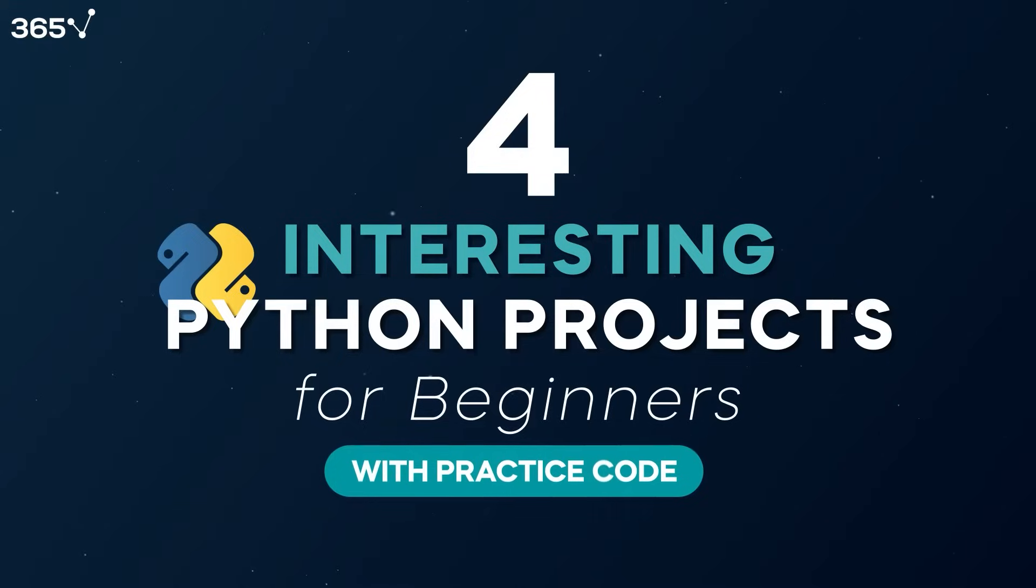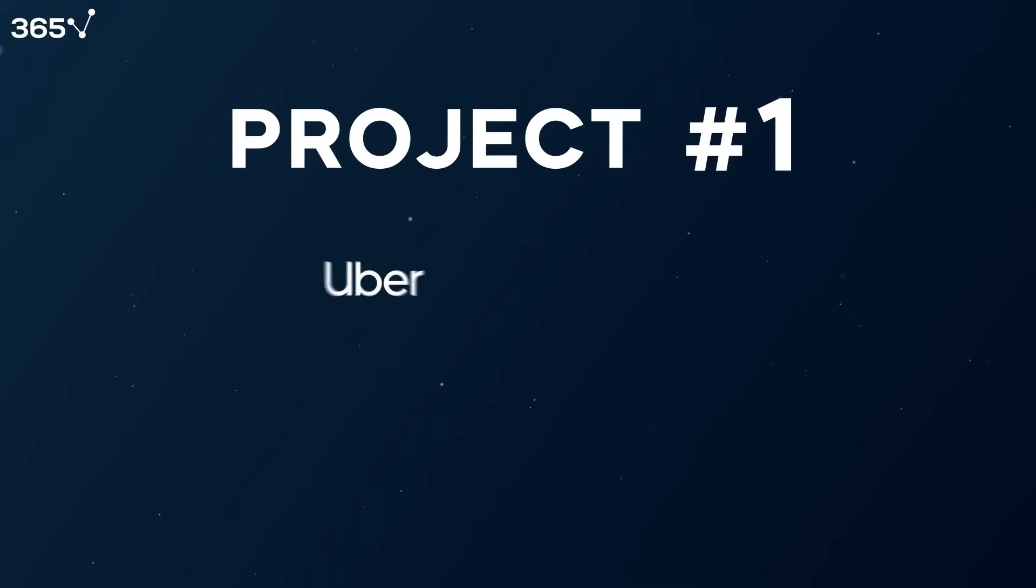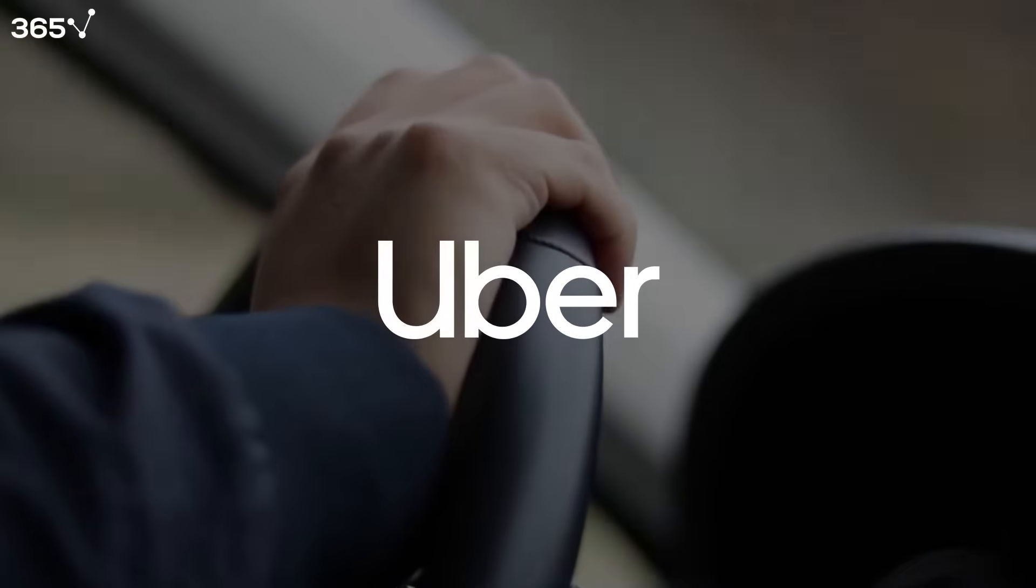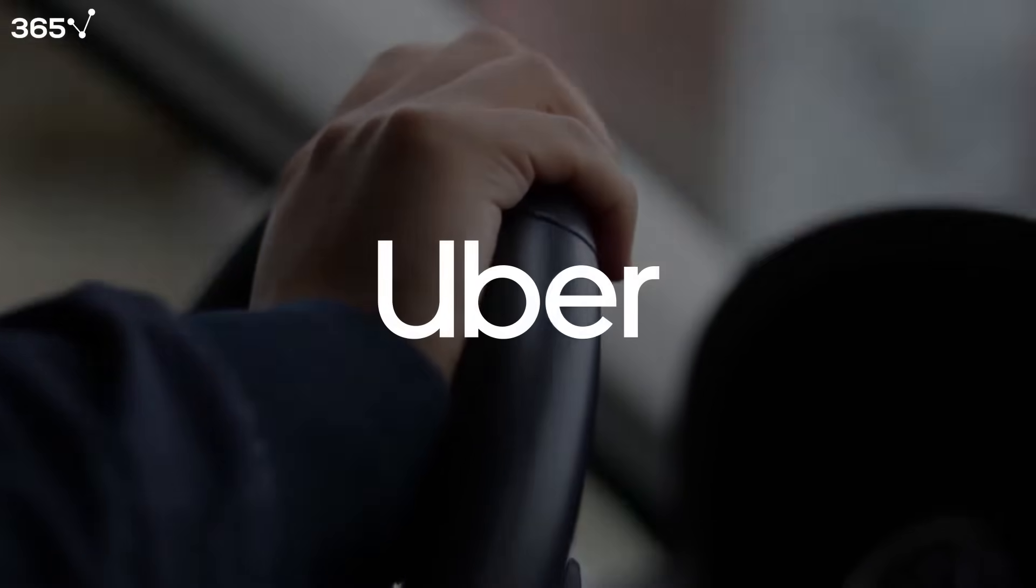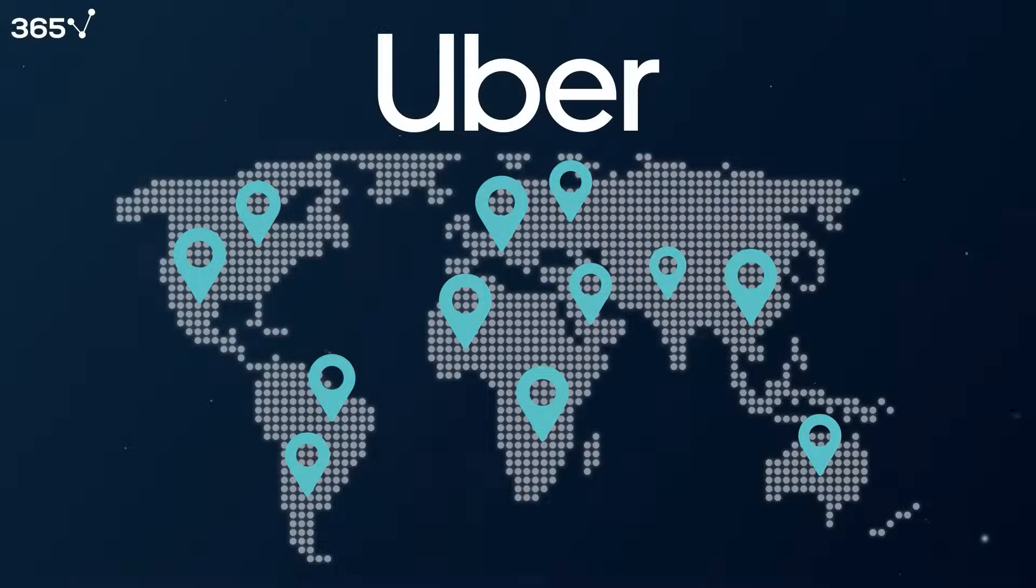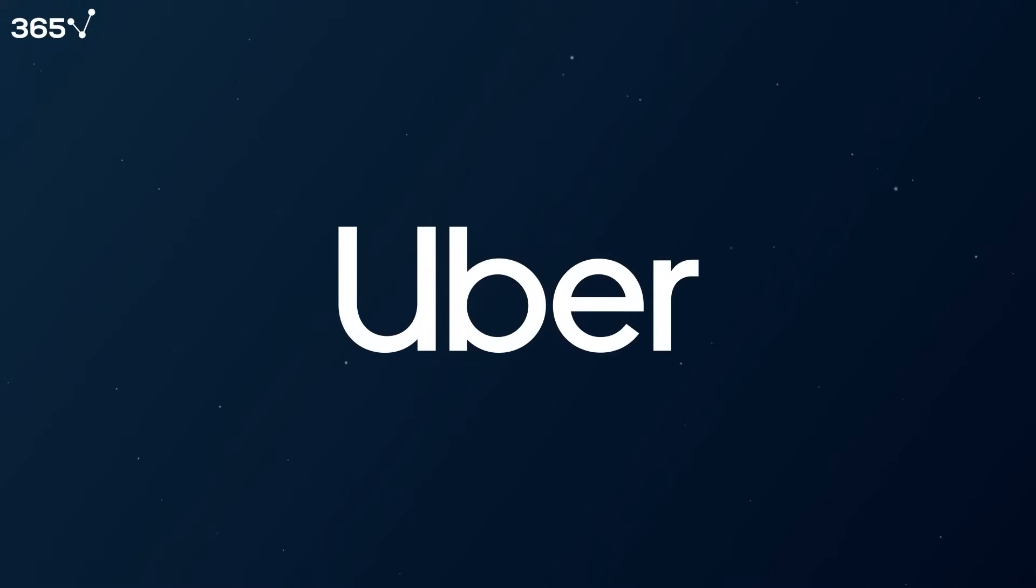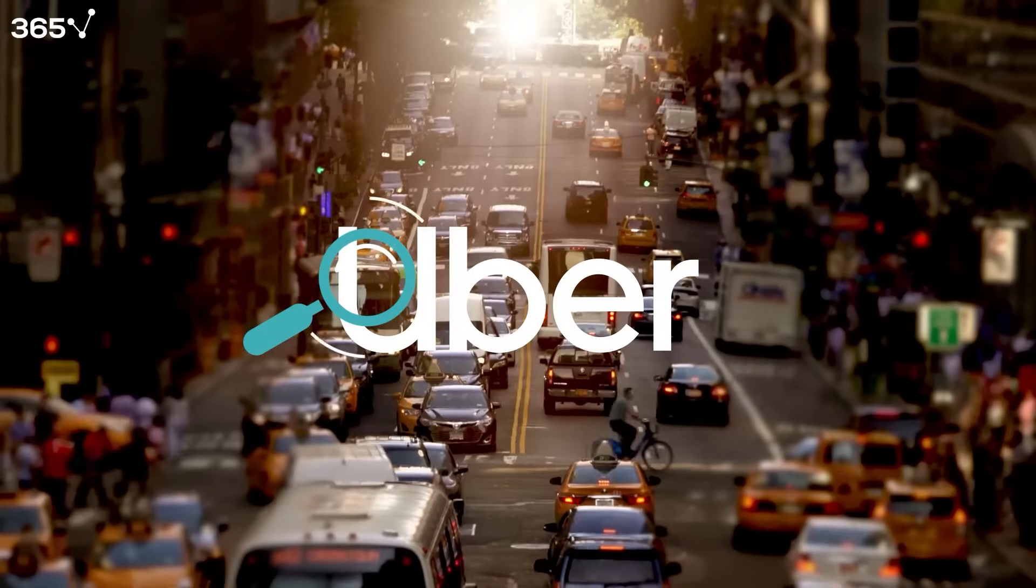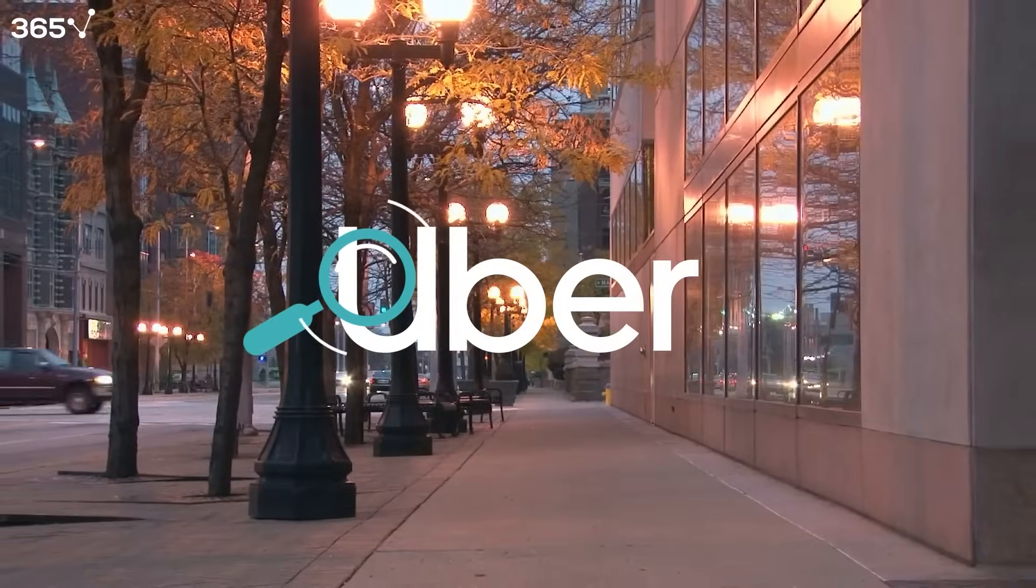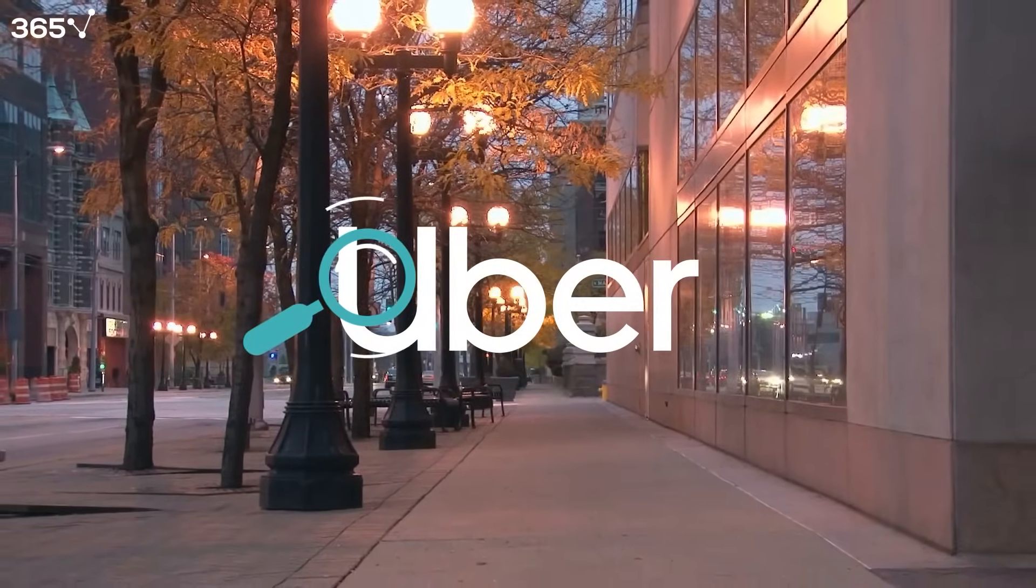Great! So let's start with project number one, Uber Trips analysis. Since it was founded in 2009, Uber has become one of the most famous unicorn companies, offering its services to more than 80 countries worldwide. This Python project for beginners aims to analyze Uber rides to detect specific patterns, such as the busiest day or the time with the lowest number of rides. And as you might expect, this is the easiest project to start with.